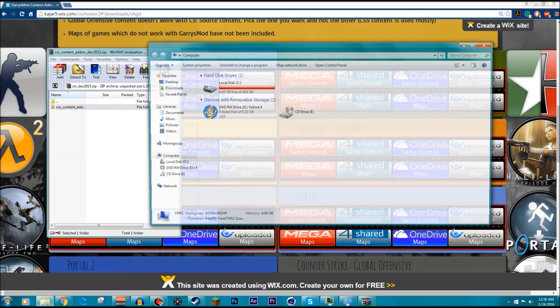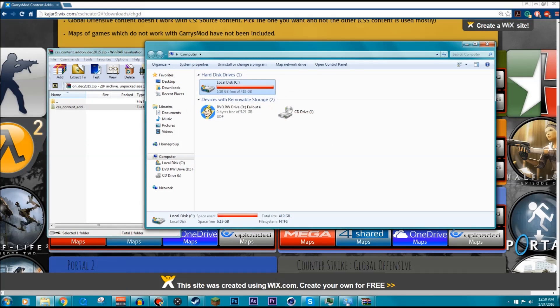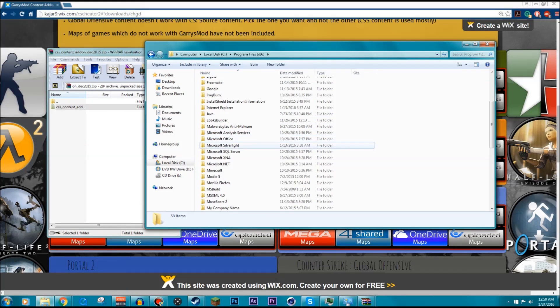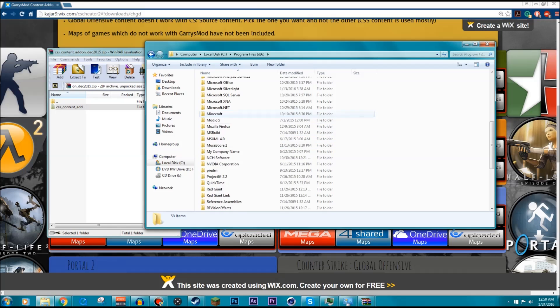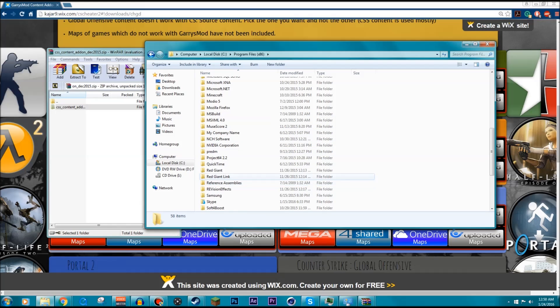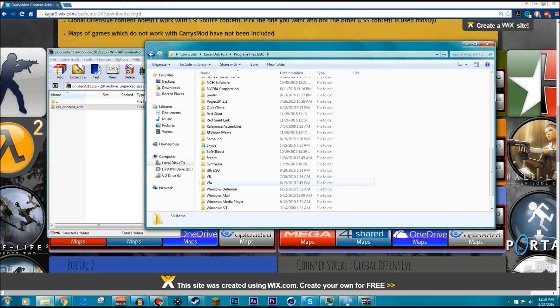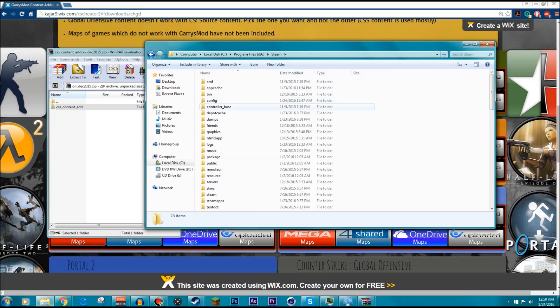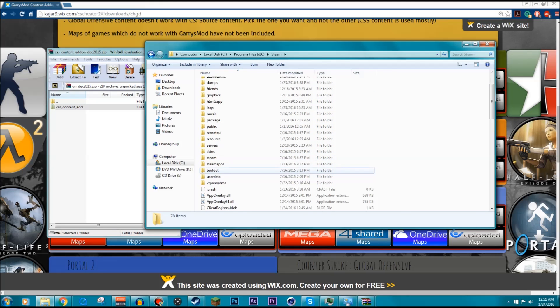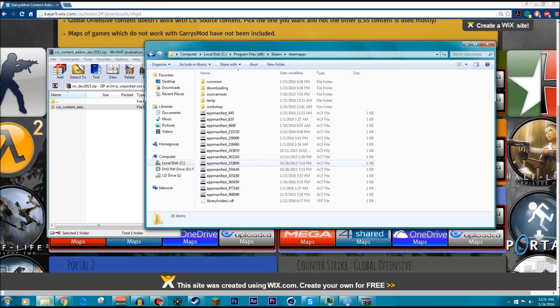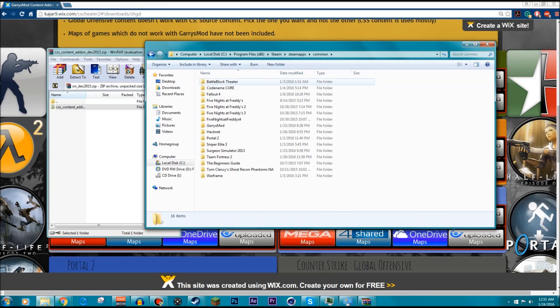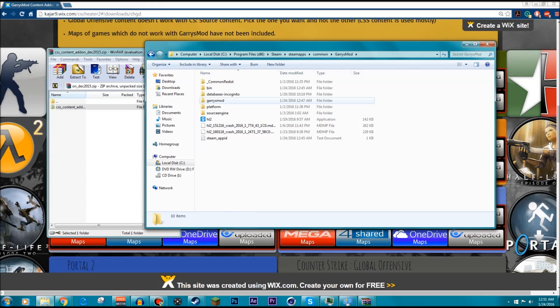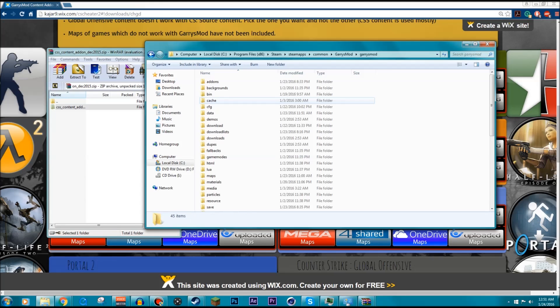Alright, you're going to go to your computer, your local disk, in this case it's times 86, program files times 86, steam folder, steamapps, common, Garry's Mod, Garry's Mod again, and then addons.